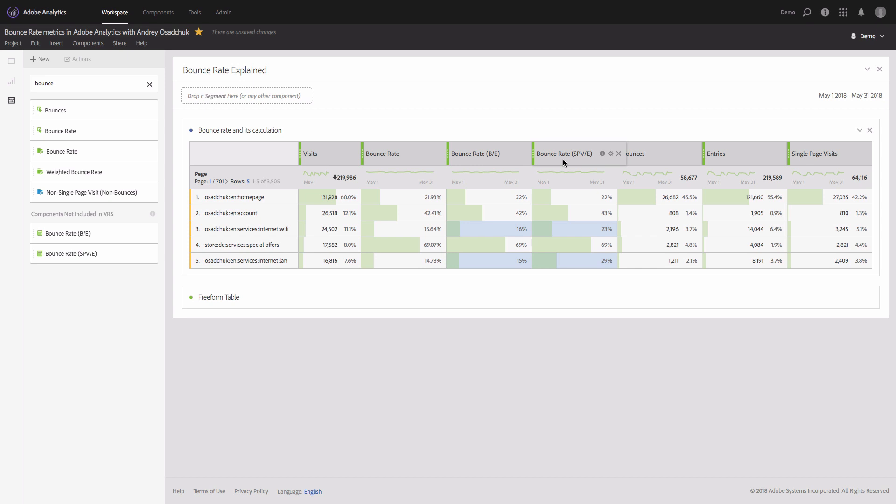Hope now you understood the difference between the default bounce rate metric in Adobe Analytics and the one that I showed you. If you realize that you could misinterpret your analysis in Adobe Analytics, now you have a recipe that you can use going forward.